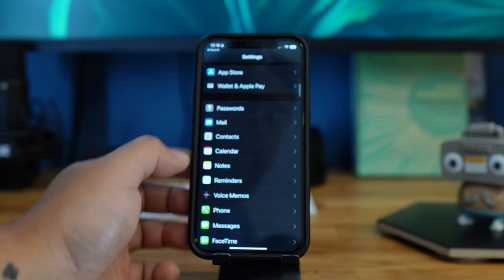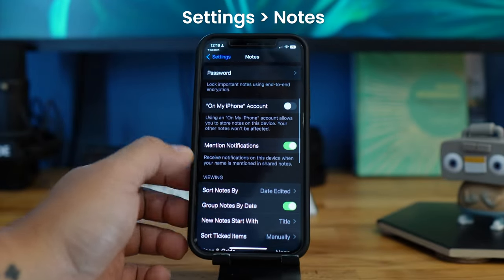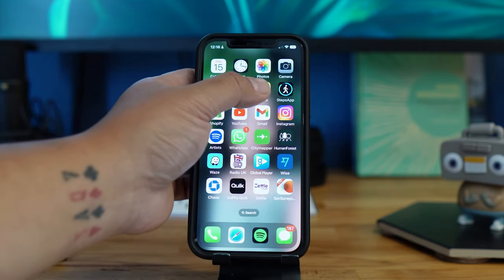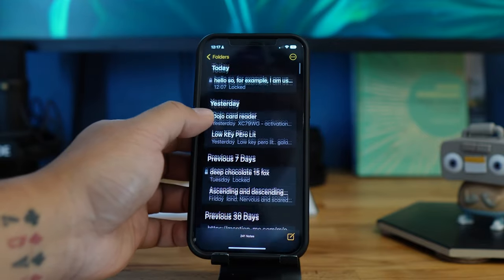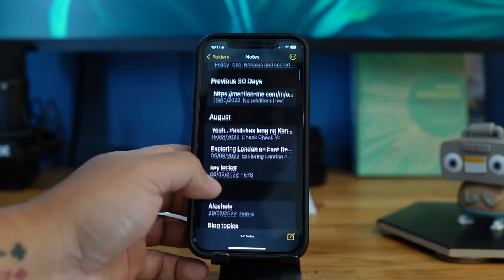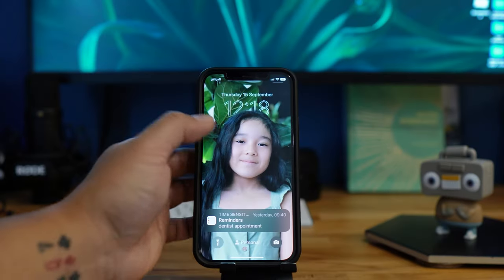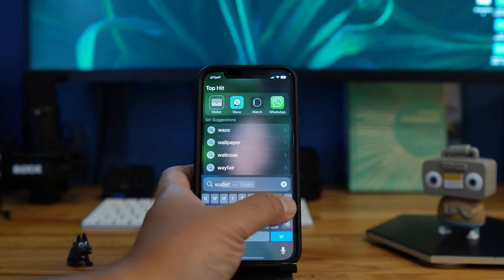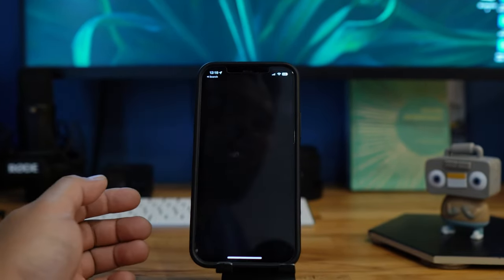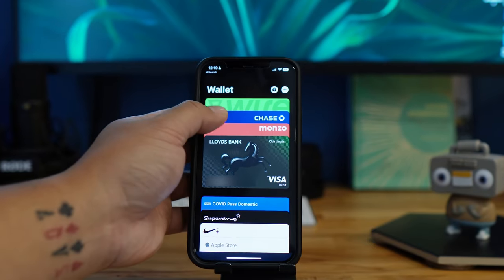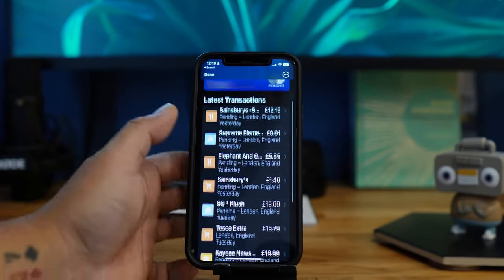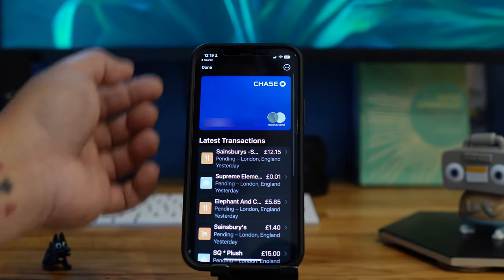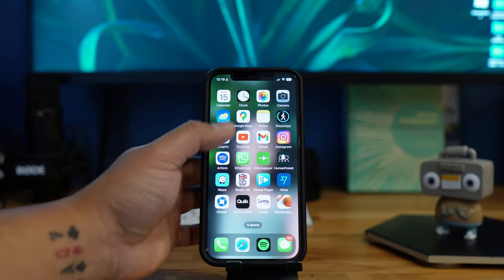To enable grouping, go to Notes and look for 'Group Notes by Dates.' Your notes will then be organized into groups. Also updated in iOS 16 is your Wallet — you can now see your transactions. For example, on my Chase card I can see what I've been spending. Before, you didn't have that feature, which I think is really handy.